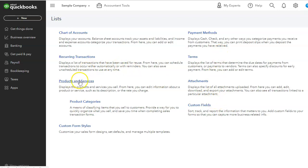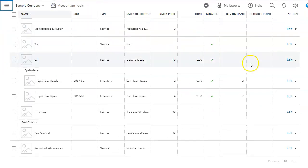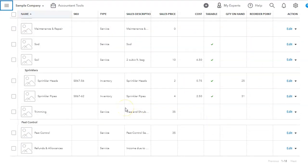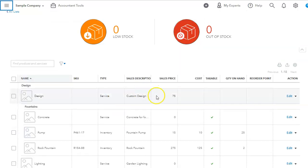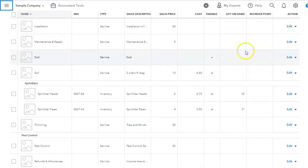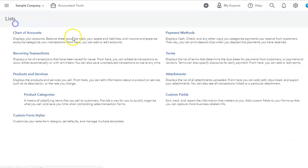We have products and services. Products and services is very important if you handle inventory. It's also important for your estimates and your invoicing. For a construction company, we can definitely have cost codes in here linked to each income account and expense account or cost of goods account. So this is the products and services list.